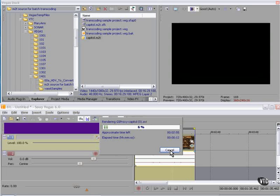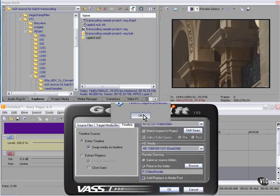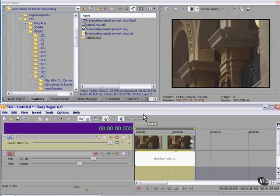It took 519 seconds, and now it's rendering GS Proxy Capital Zero. Another 343, 345 seconds. So this one took almost twice as long.